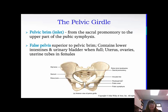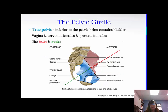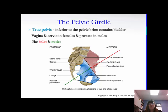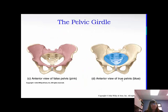The pelvic brim is that inlet, from the sacral promontory to the upper part of the pubic symphysis. The false pelvis is superior to the pelvic brim and houses the lower intestines, the urinary bladder when full, uterus, ovaries, and uterine tubes in females. The false pelvis is basically from hip bone to hip bone. The true pelvis is inferior to the pelvic brim and is where a baby being born can actually pass through. It holds the bladder, vagina, and cervix in females and the prostate in males.